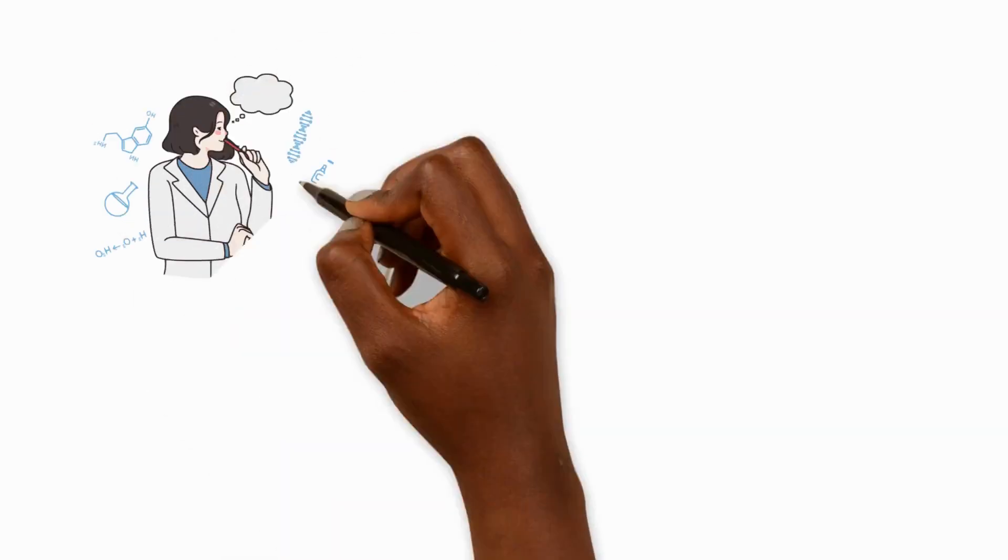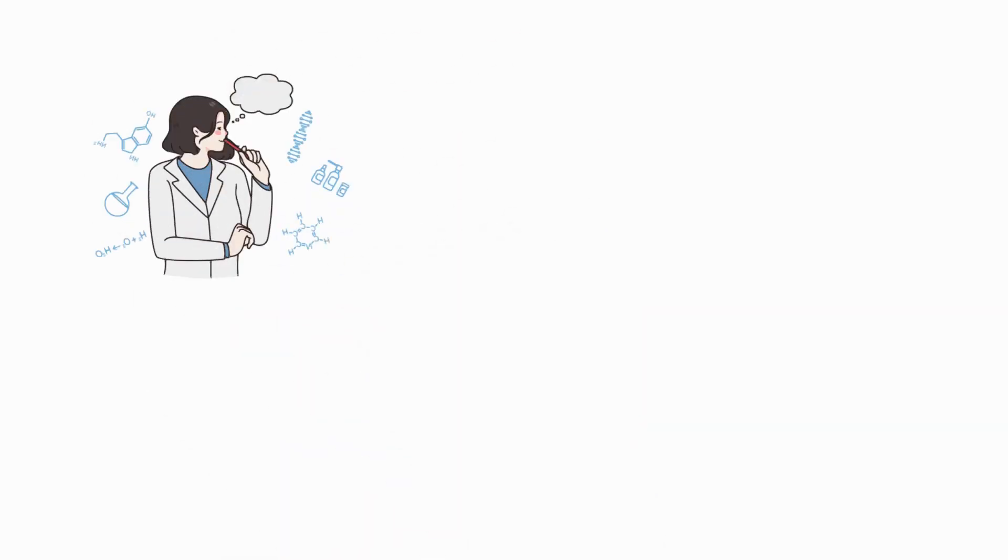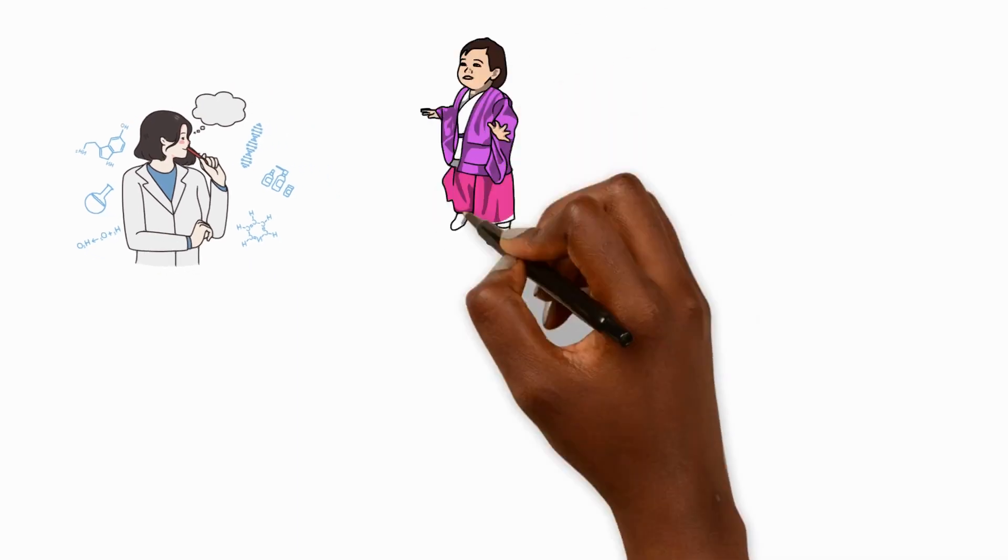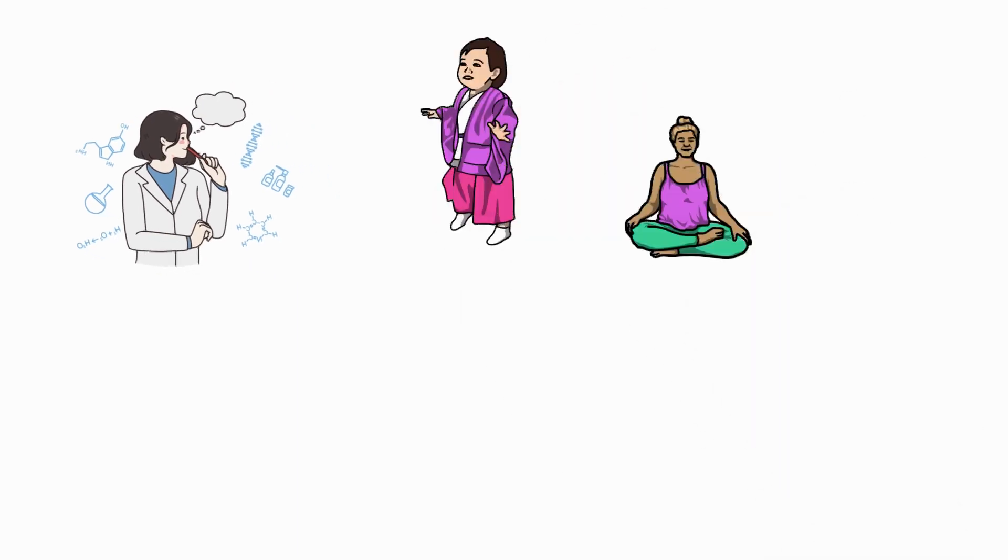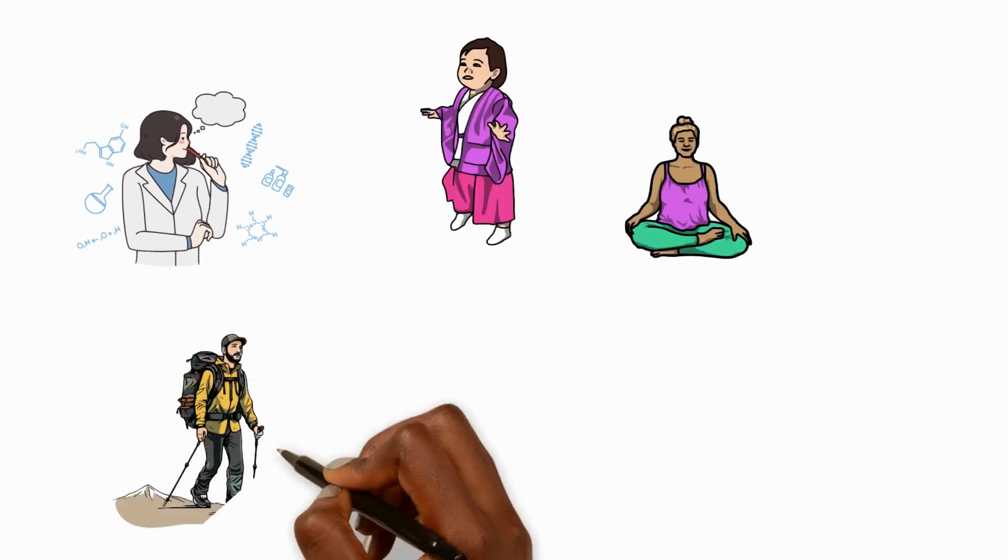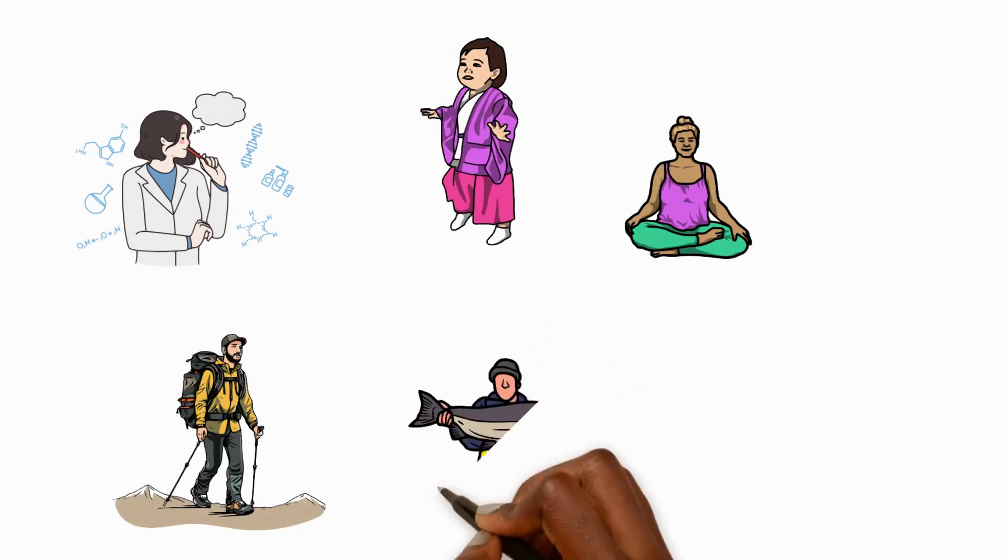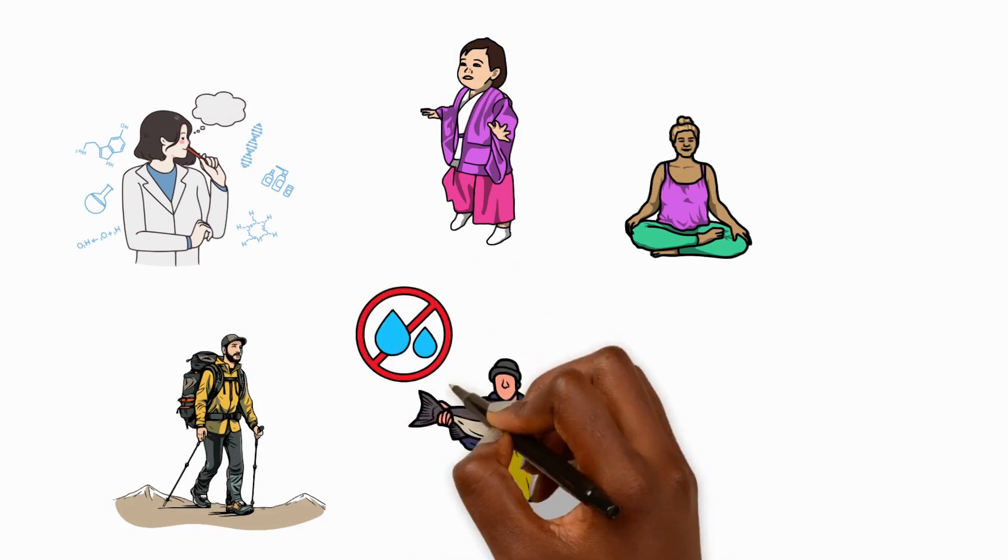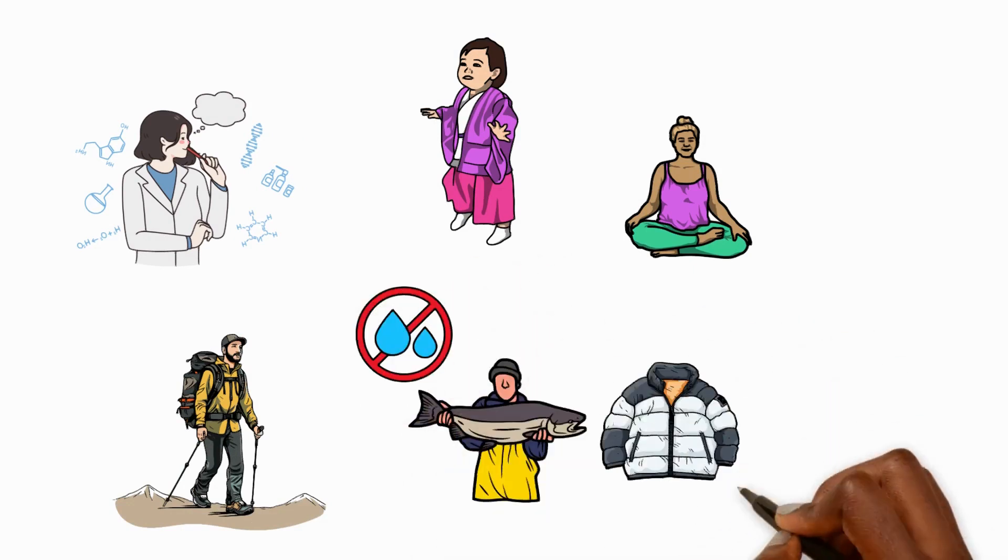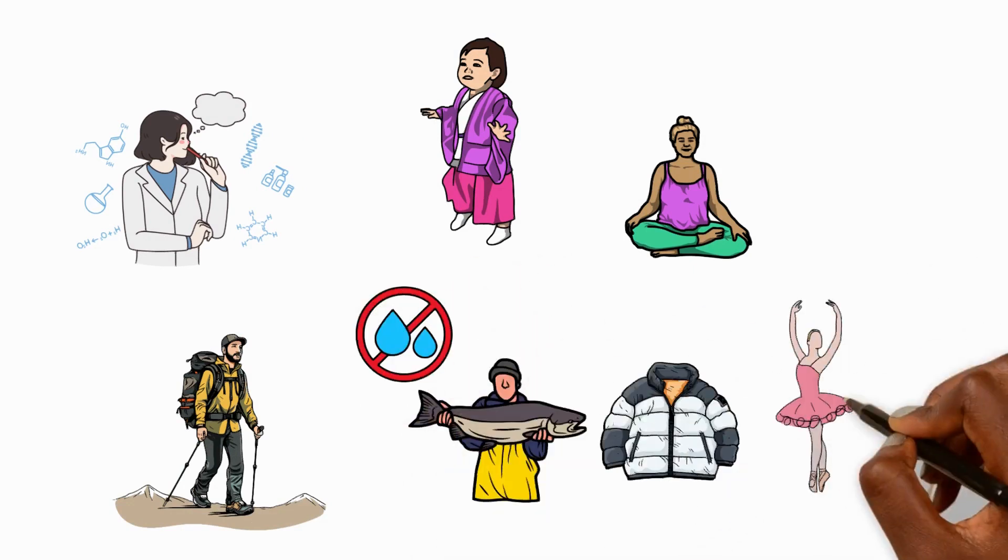When choosing materials for different uses, it's important to think about their properties. For example, clothes might need to be soft, flexible and durable. And don't forget, some clothes need to be waterproof, warm or breathable.